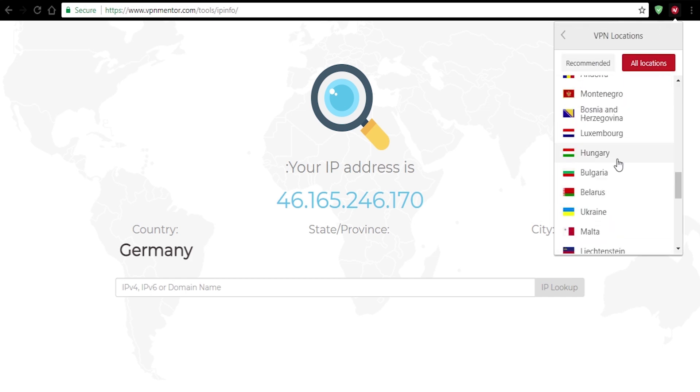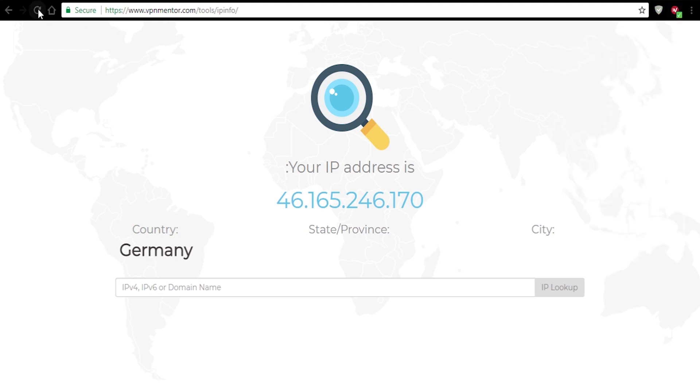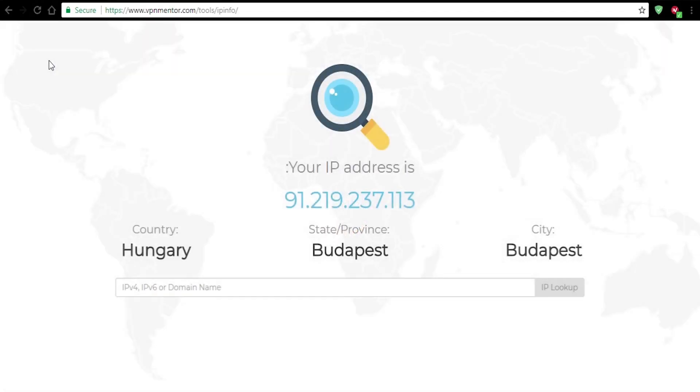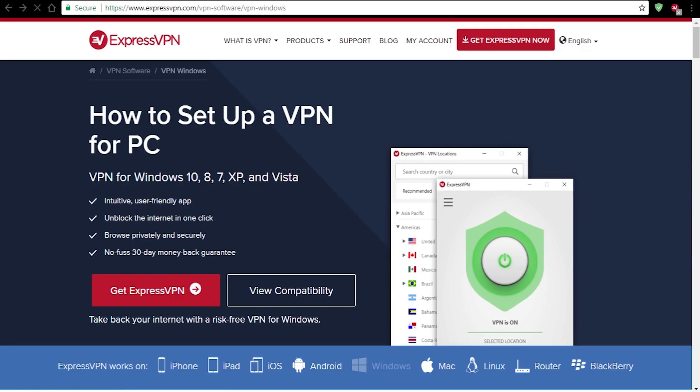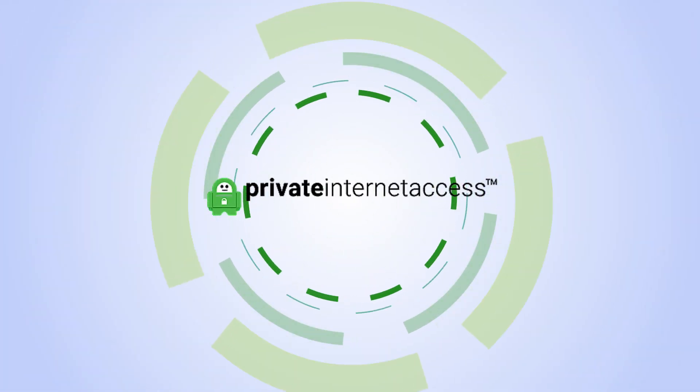I'll choose Hungary this time and the IP test confirms that we are in Budapest, Hungary. It's very simple and easy and they have a lot of fast servers.